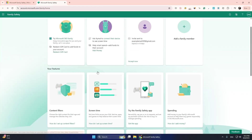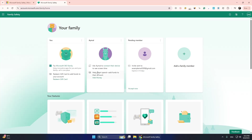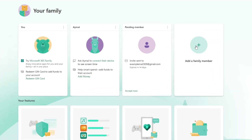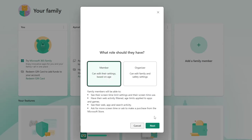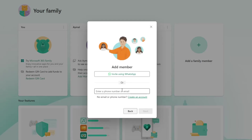Once you are signed in, you will see the Family Safety Dashboard. This is where you can add family members. Click Add a Family Member. A pop-up will ask if you are adding a child or an adult. Select the option that applies and enter their Microsoft email address. If they do not have one, you can create it for them by following the same quick sign-up steps.